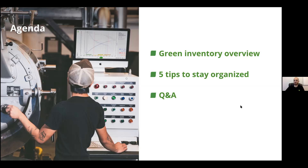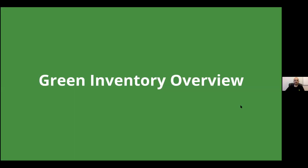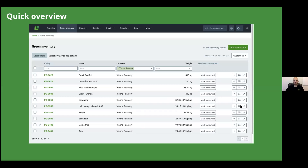Our goal at Cropster is to take coffee roasters and get them out of spreadsheets and into tools that can benefit them consistently and efficiently. The main goal for today is to show you how you can set up your green inventory so that you set it up right once and have it work for you as you go. You won't have to continuously go in and adjust or edit things like you would a spreadsheet.